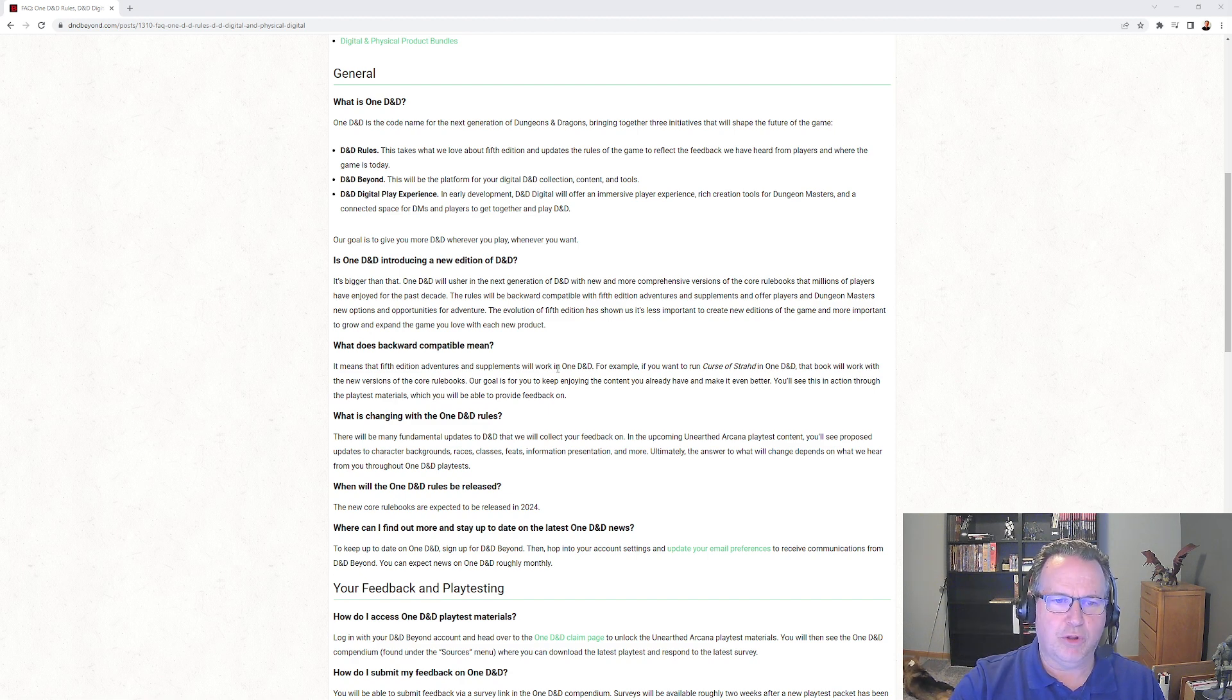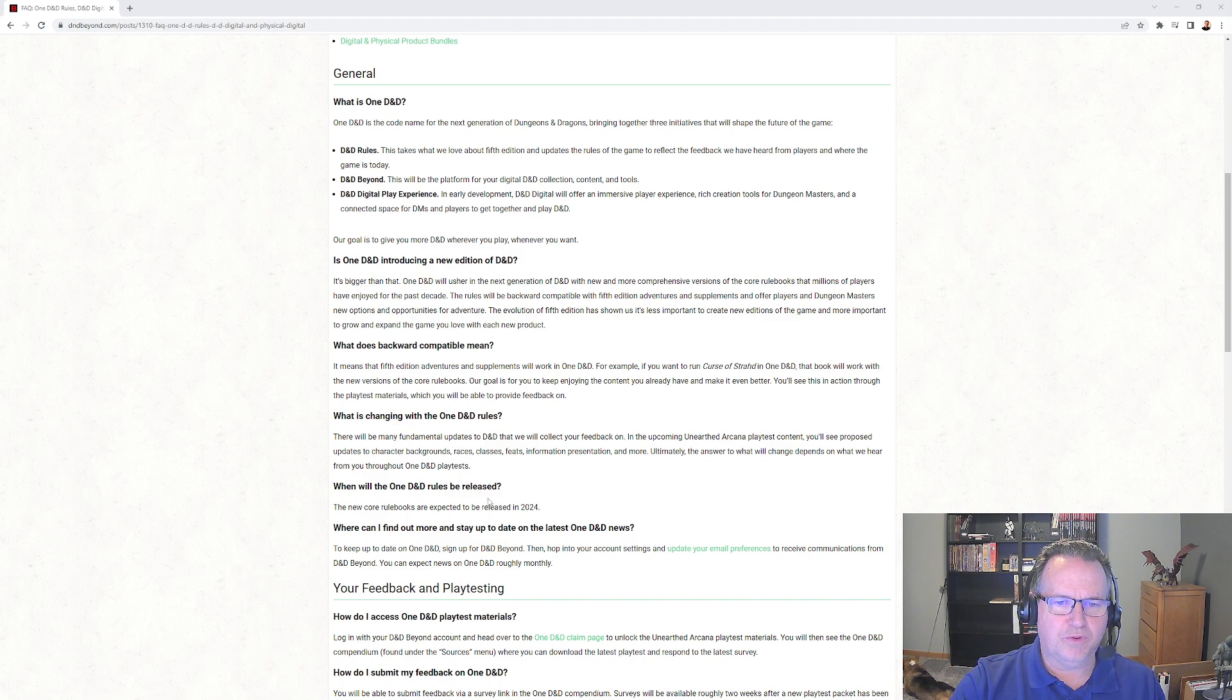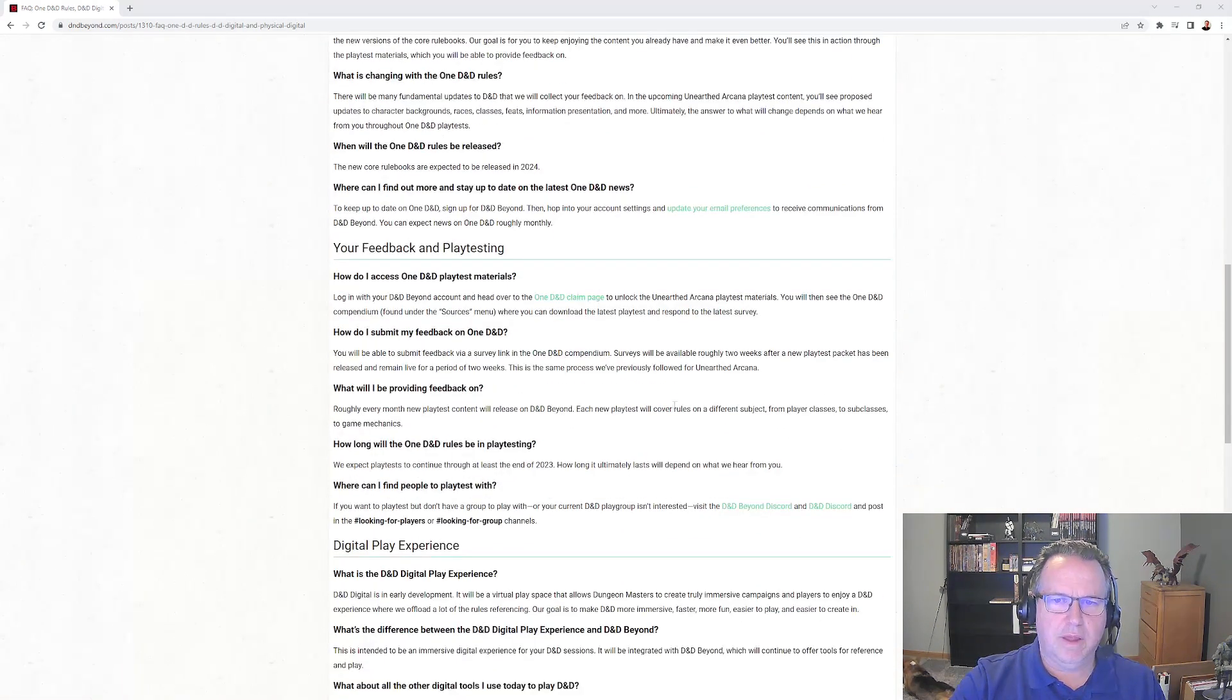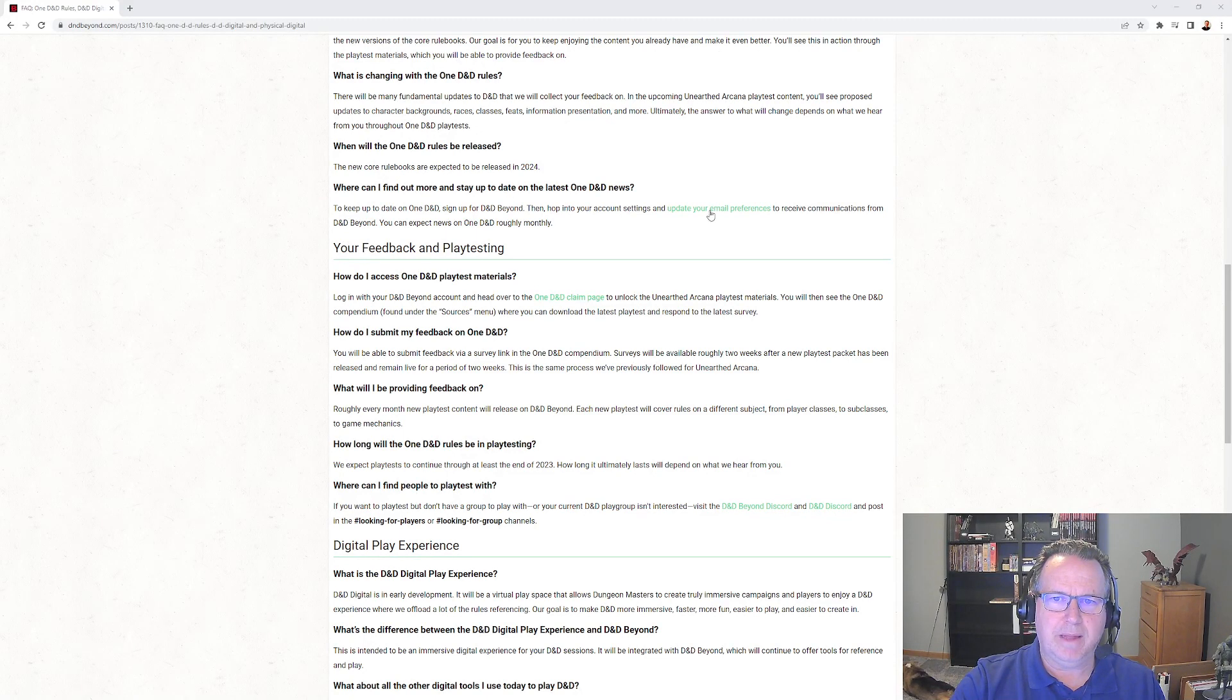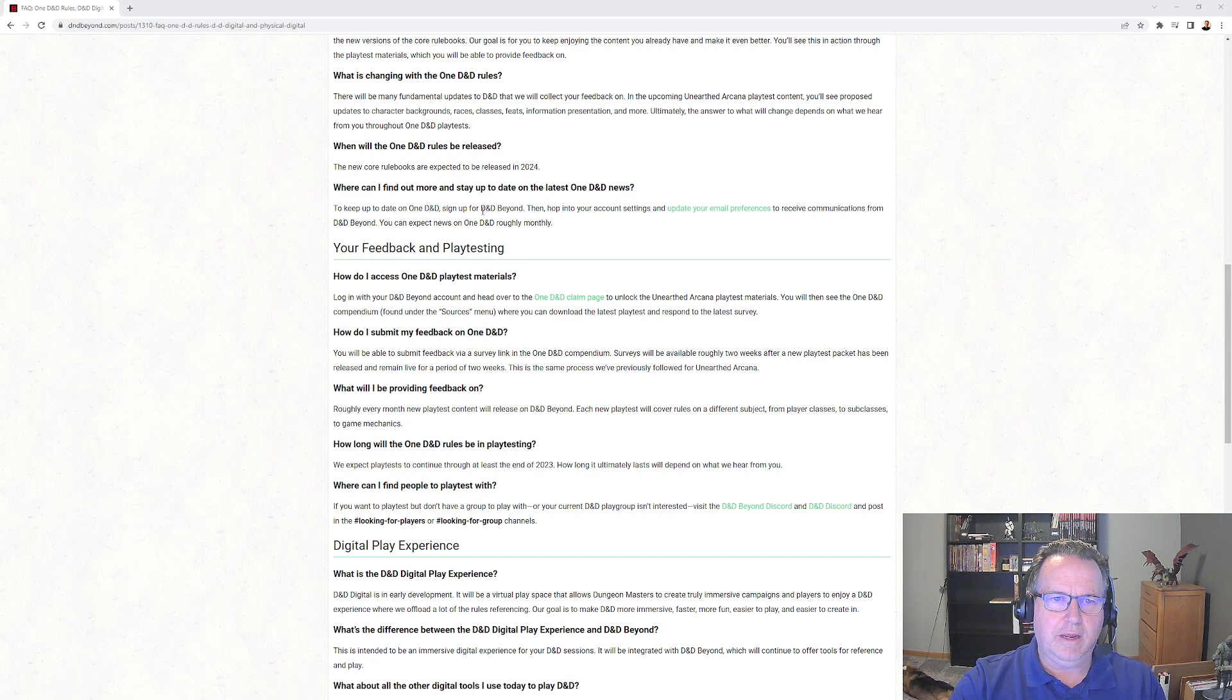I'll put a link to the playtest link down below as well. When will the One D&D rules be released? 2024. And we can also get on a mailing list to keep up to date on One D&D feedback and playtesting.